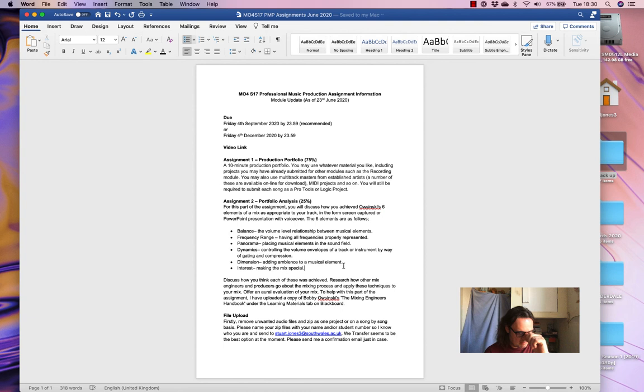So, that's AIRM04S17, Professional Music Production. This document will go up online, on Slack, I'll put it on Blackboard as well, and that basically is that module. So, I hope that makes it really manageable for you, and you can get the work done. You can submit before Friday the 4th of September, if I haven't already said that, and I think that's about it. Thank you.